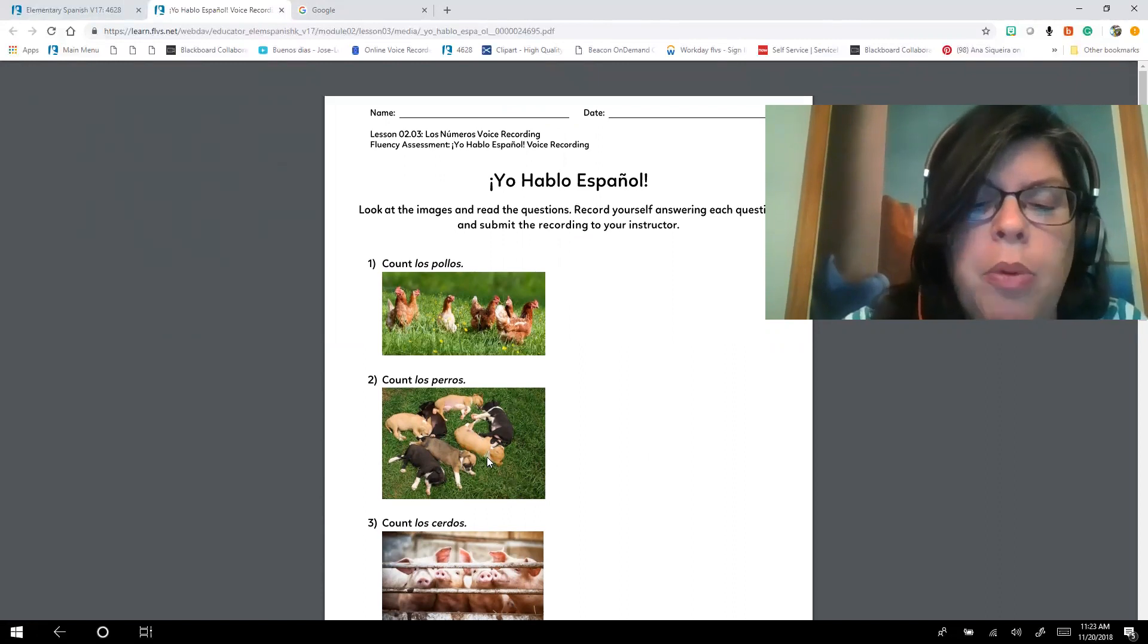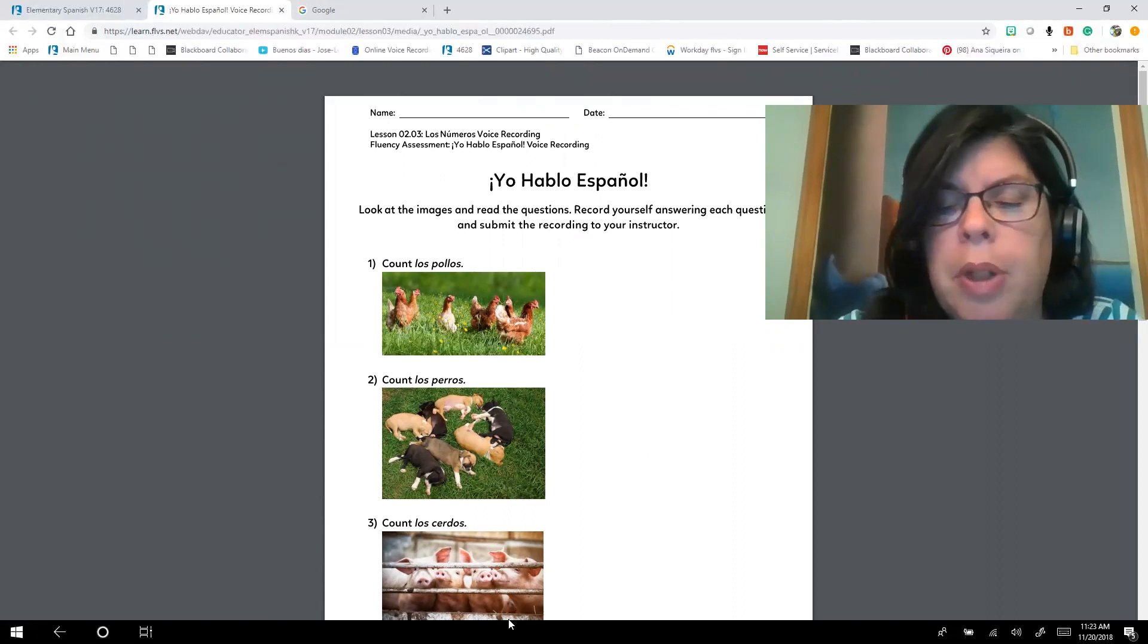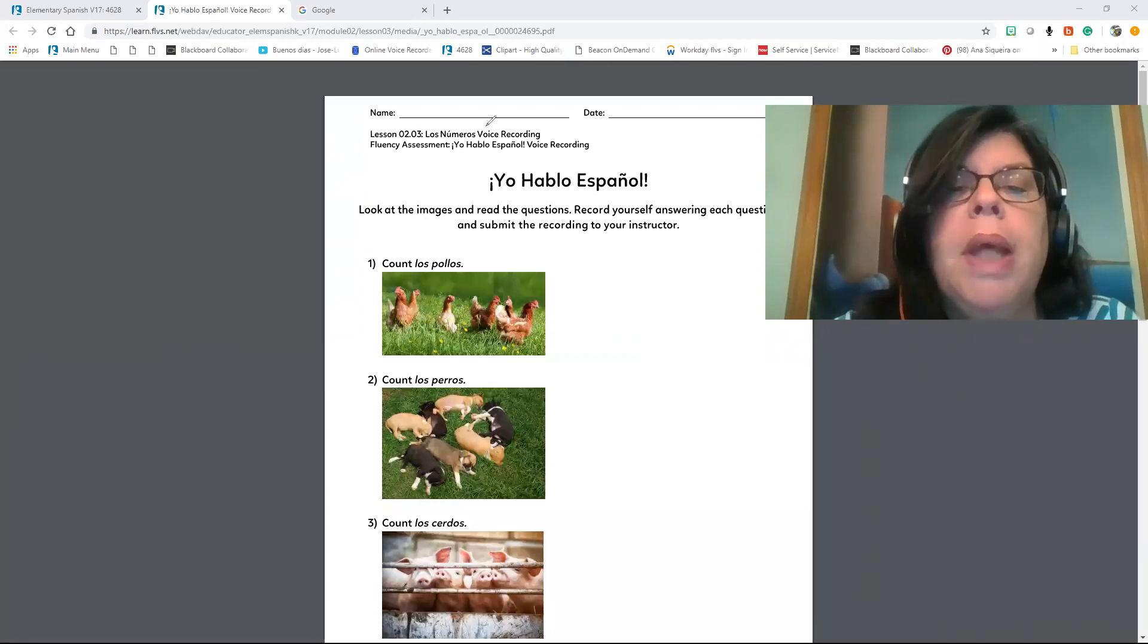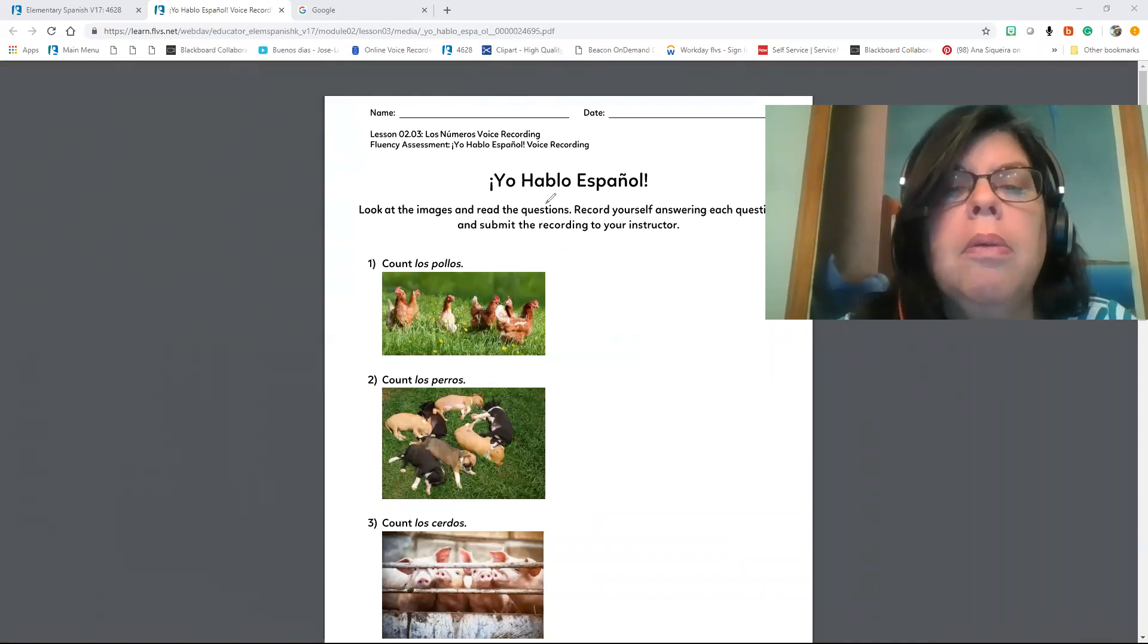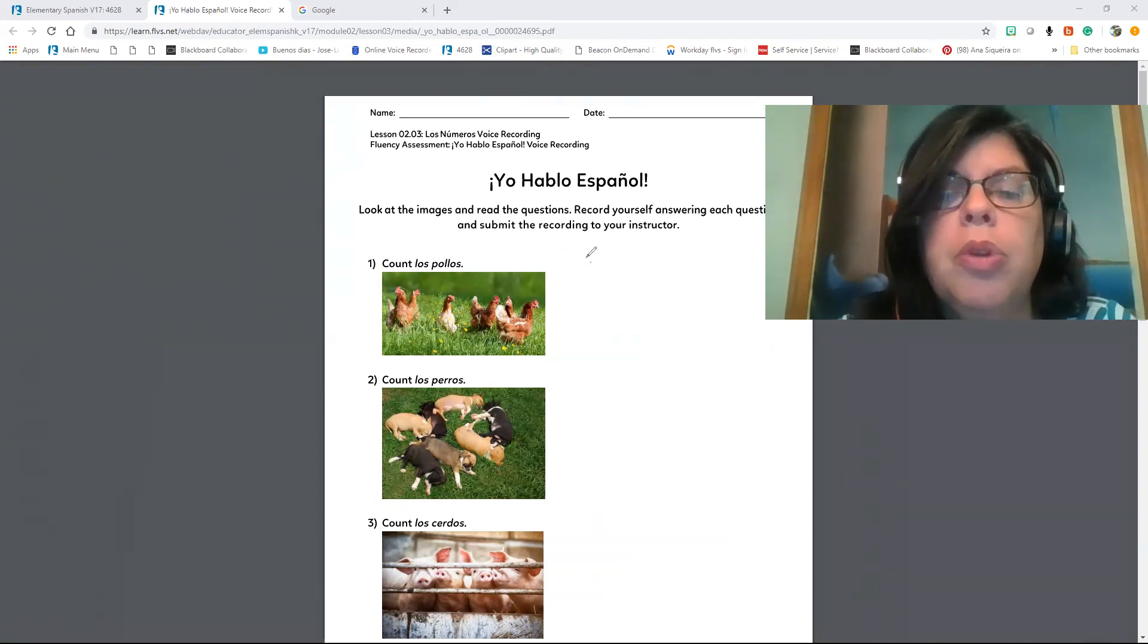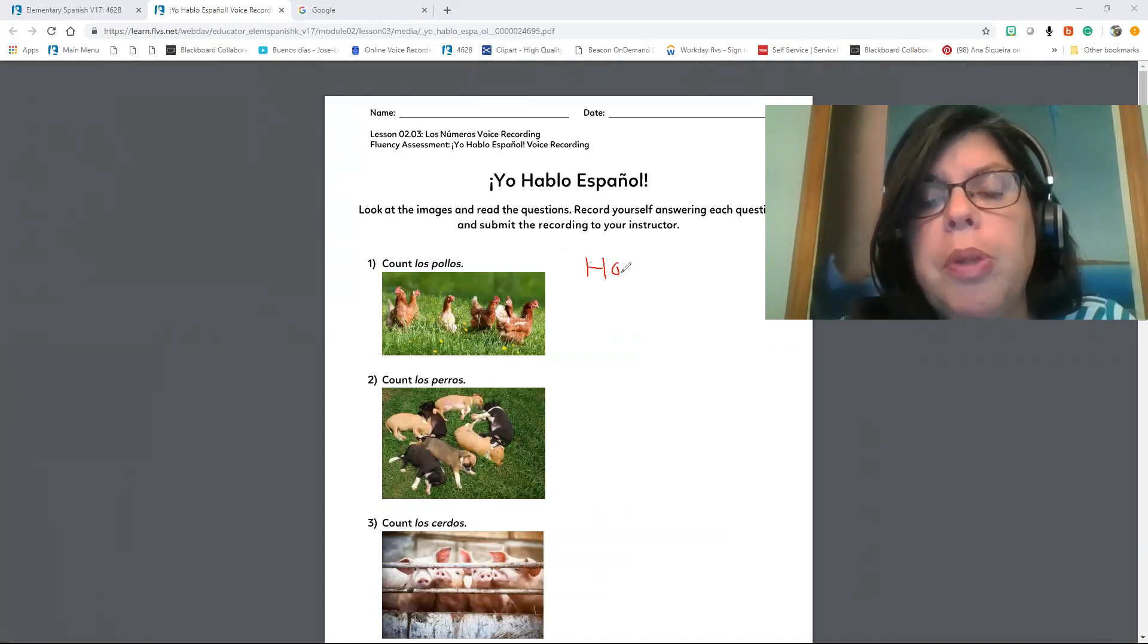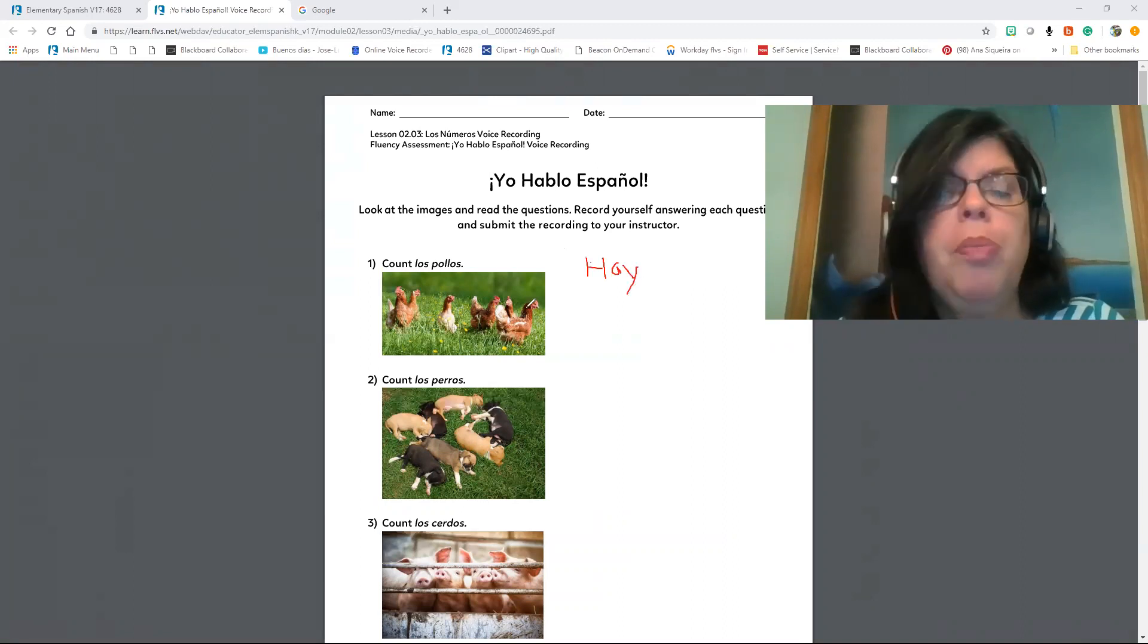So you can write for your answer, I want you to write 'I.' Let me see, let me get a lápiz. I'm going to go here, annotate, and I'm going to put my text. It's not working, okay, I will use my pencil. So I'm going to write 'I.'